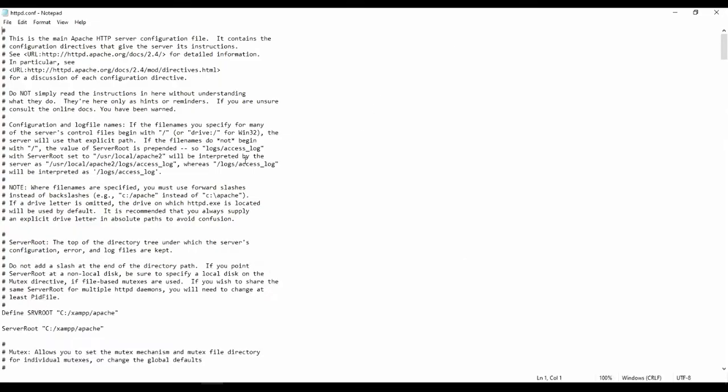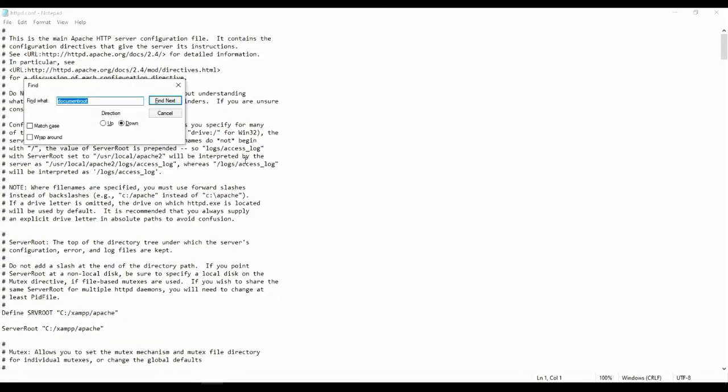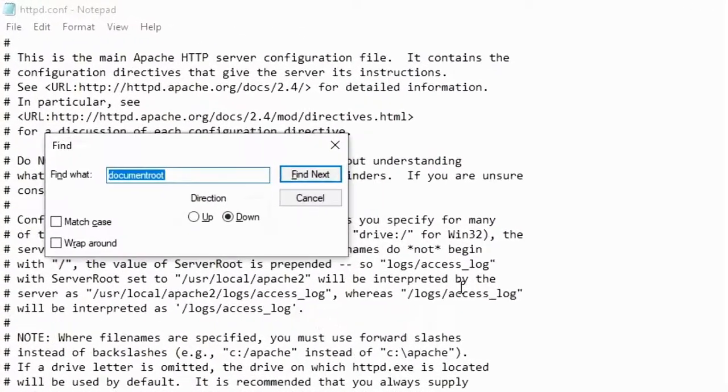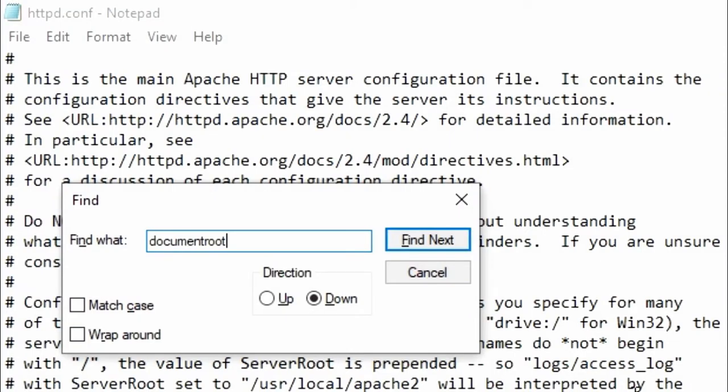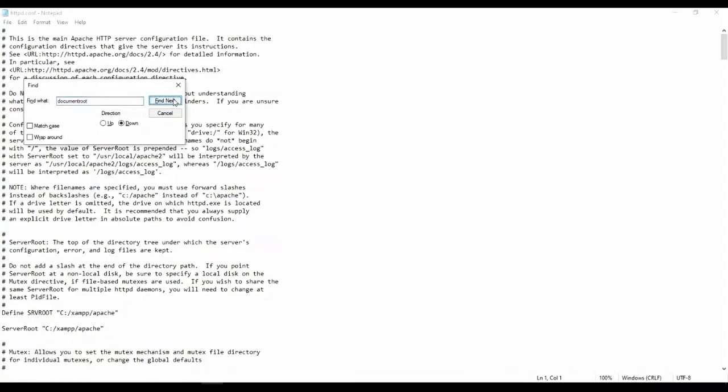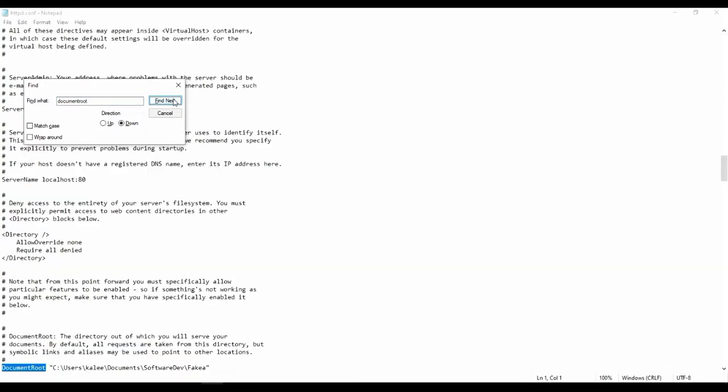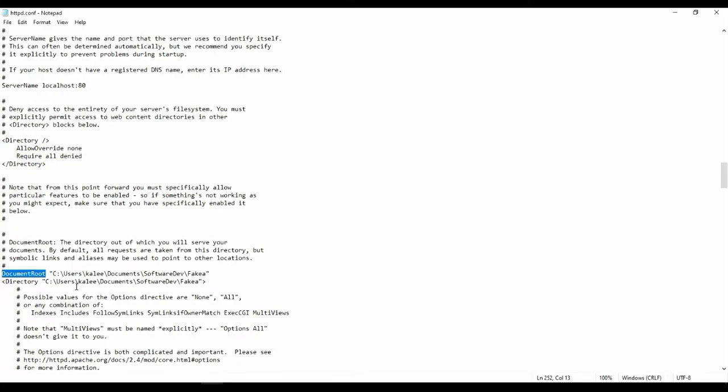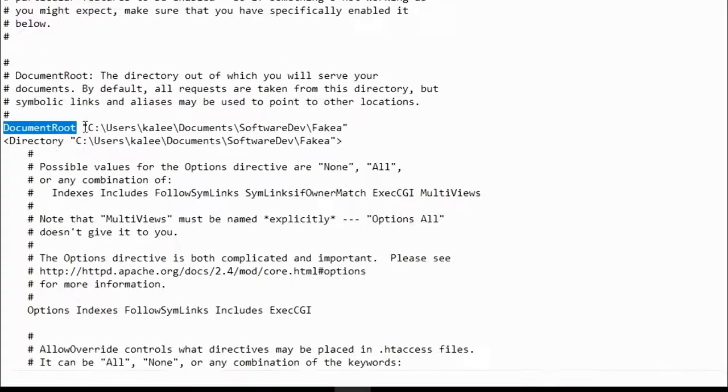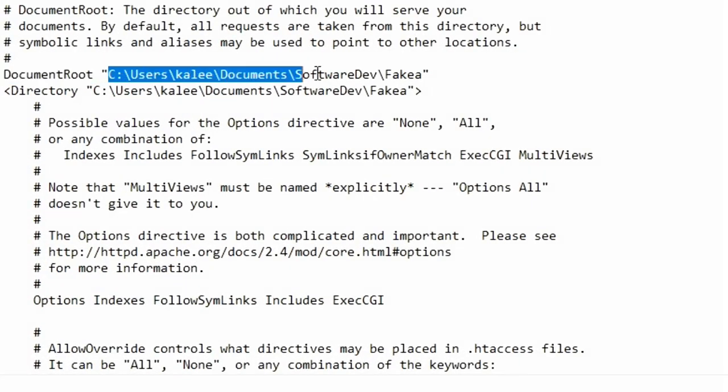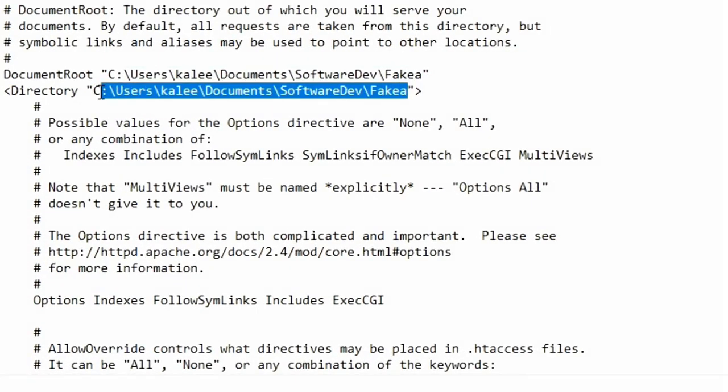This should open up a notepad document. Hit Ctrl F to search for something and you want to search exactly for document root. Hit find next twice and on the second one you should see a path with the exact same path underneath it.